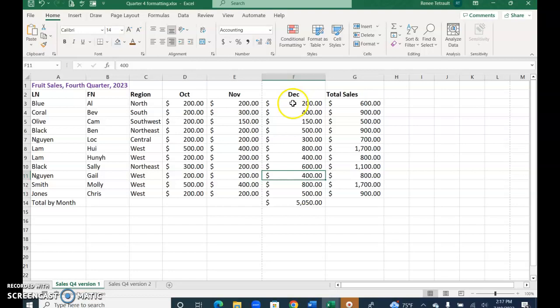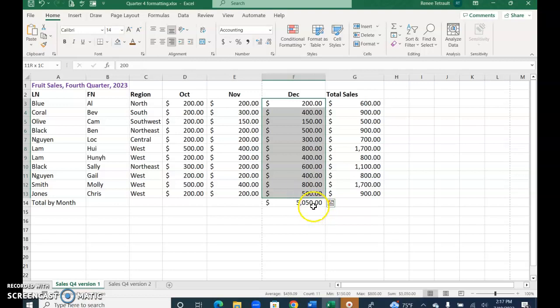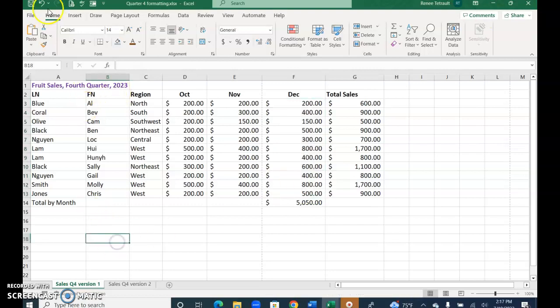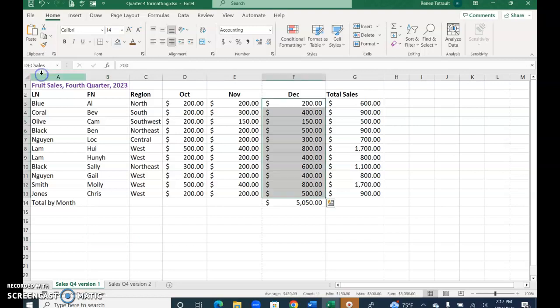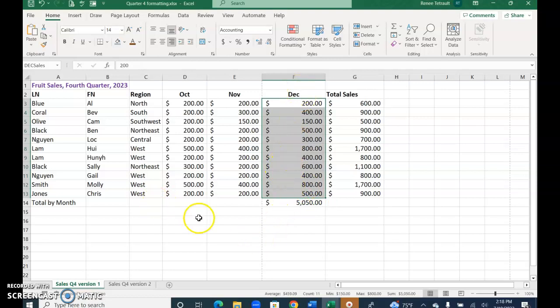Now what I'll have you do is select F3 through F13, do not include the title, the total, and then click up here in the name box, and then type DEC sales. So I'm just going to click away. Now if I come over to this name box and click this arrow, when I select DEC for December sales and select it, it highlights what is considered the December sales, not the total, just the individual December sales.